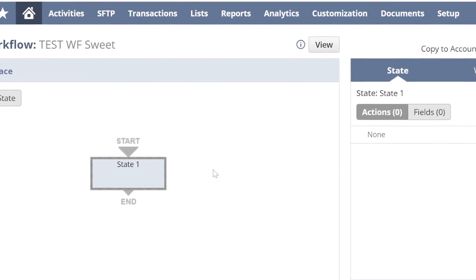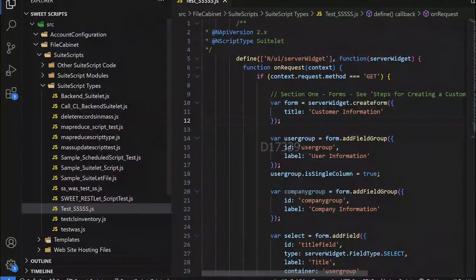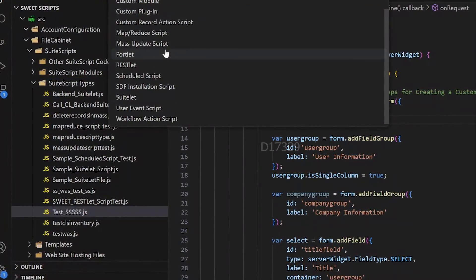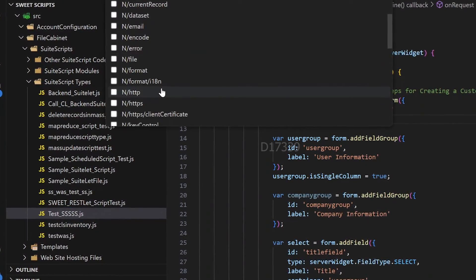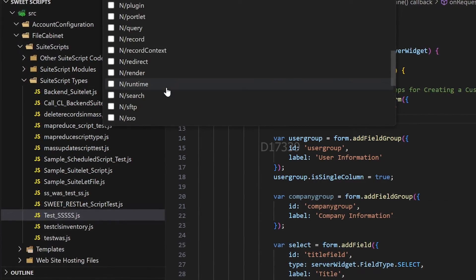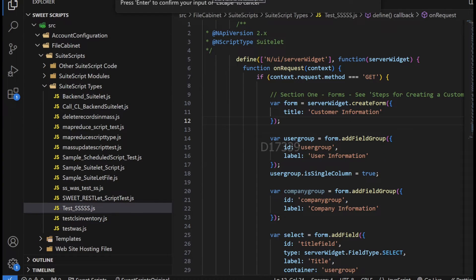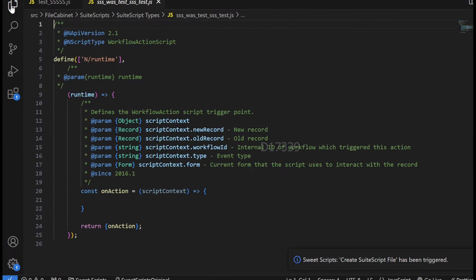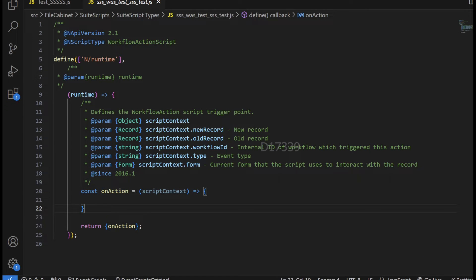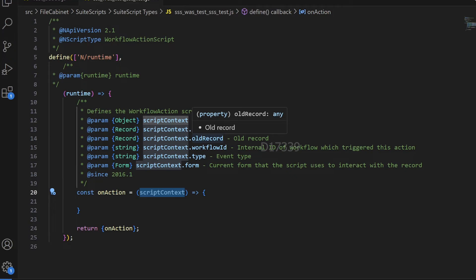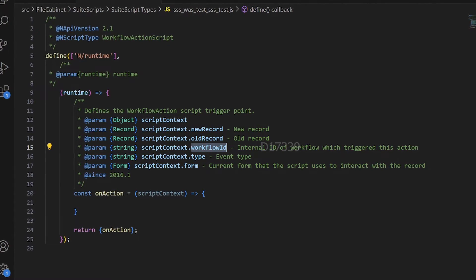We'll also see how to pass values from the workflow to our workflow action script, and how to get a response back. In VS Code, I'll right-click on the folder and click Create Script File. I'll choose Workflow Action Script and select the Runtime module — I'll explain why we're using Runtime shortly. I'll click OK and provide a meaningful name. This is how the basic workflow action script syntax looks on version 2.1. It has a Runtime module loaded and only one entry point called onAction. The onAction entry point accepts scriptContext as an argument, which has access to newRecord, oldRecord, workflowId, contextType, and the form.